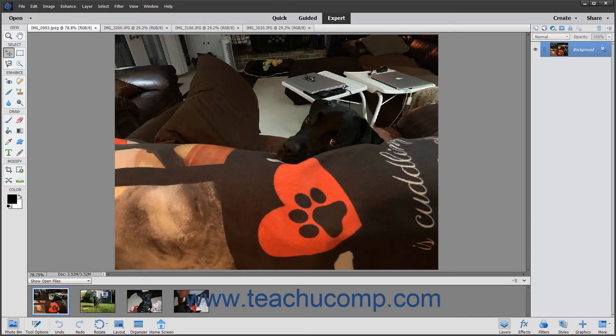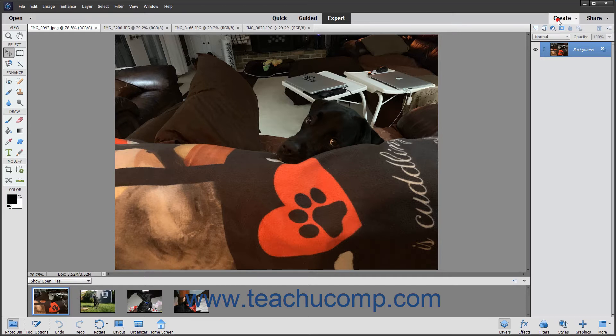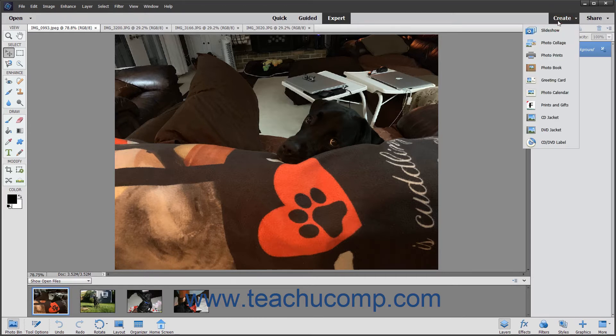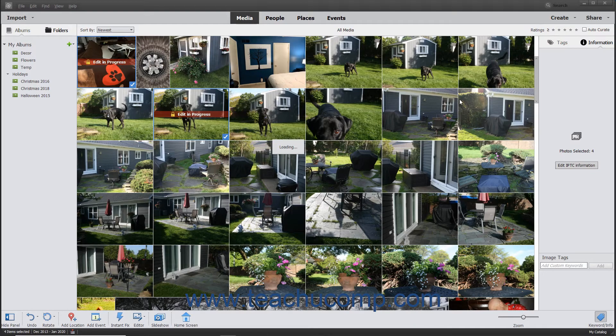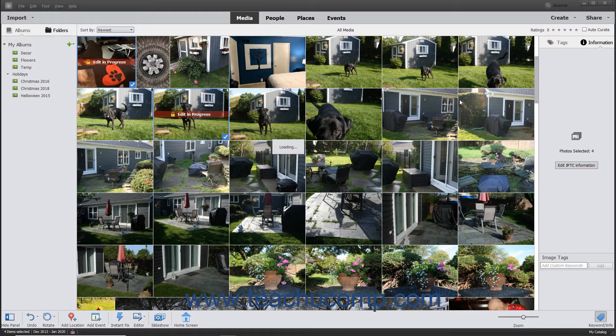Alternatively, to create a slideshow from multiple photos opened within the Photo Bin in the Photo Editor, click the Create button in the Shortcuts bar and select Slideshow from the drop-down menu to first load the Organizer and then launch a preview of the slideshow using the existing pictures within the slideshow window.